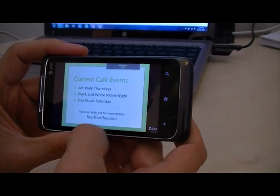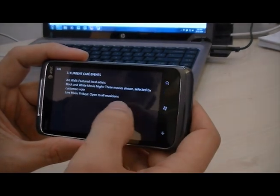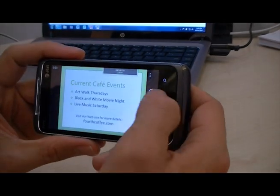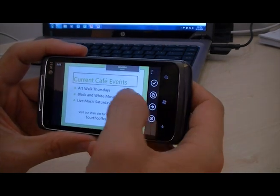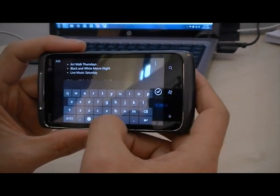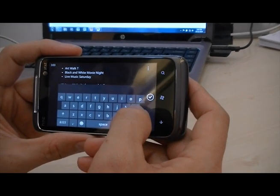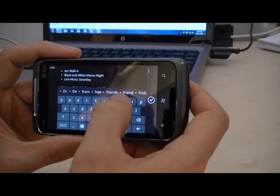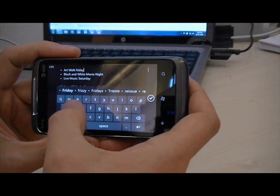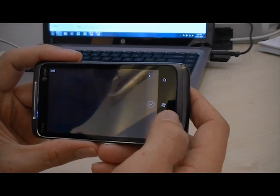Here, for example, these are my speaker notes. I should also be able to edit my slide here, so if I wanted to make some edits — these are now 'Art Walk Fridays.' You can only edit the text in PowerPoint at this point; you can't move objects around.